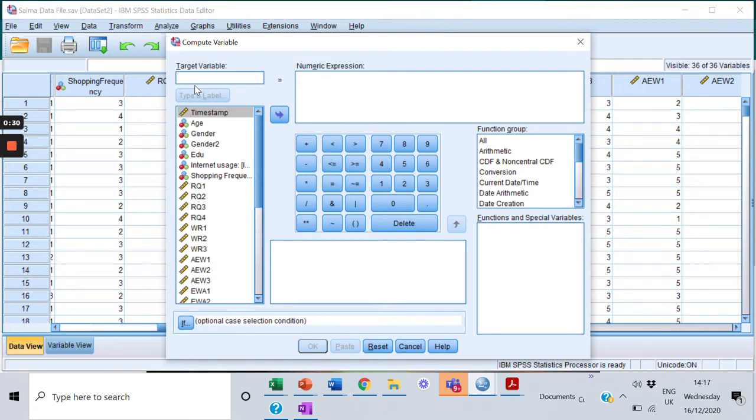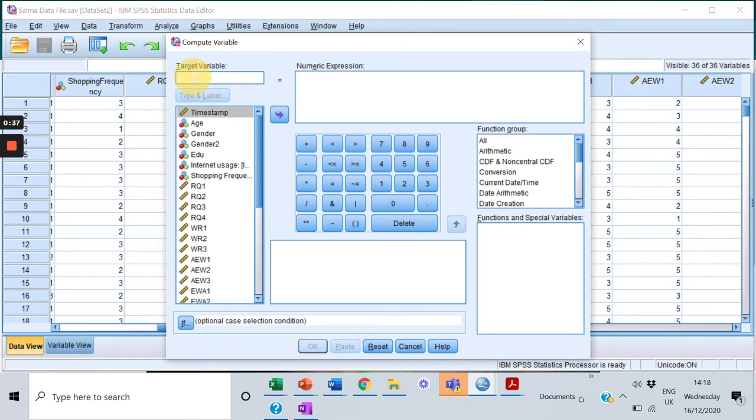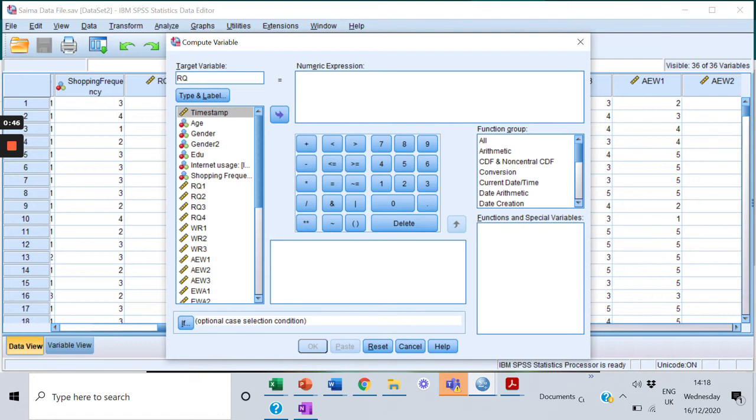First I'll do it for my first scale, that is RQ. So I will call it RQ_L. I'll make it equal to, and first I'll put the bracket because I need to take an average. So I'll have RQ 1 here.